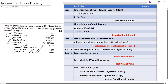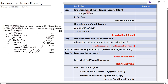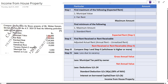We will prepare a standard format and solve this example accordingly. The first step is to find the expected rent. To find the expected rent, we first find the maximum value from two figures: municipal value and fair rent. The municipal value is three lakh rupees.